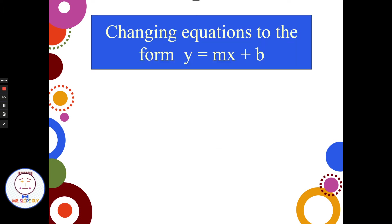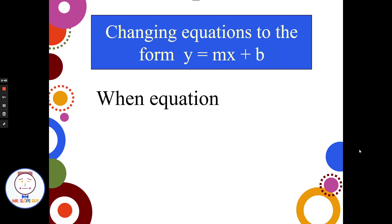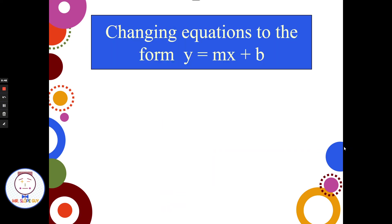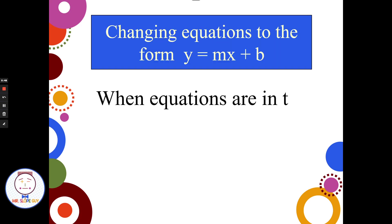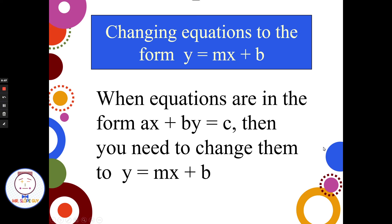Quite often we get equations that are not in slope-intercept form — they're in something like standard form, where equations are in the form ax plus by equals c. You need to change them into y equals mx plus b, and we do that because it makes it easy to graph. Because if I look at an equation in standard form, I can't simply identify the y-intercept, the slope, things like that. Whereas in y equals mx plus b, I can look at the number in front of the x to identify the slope, and the number at the end to identify the y-intercept.